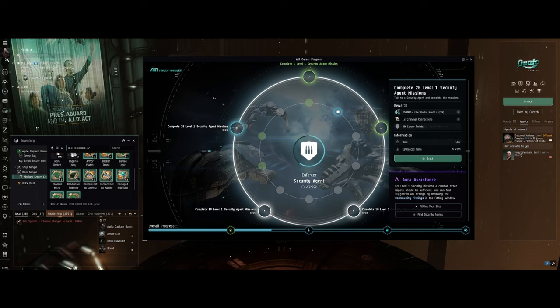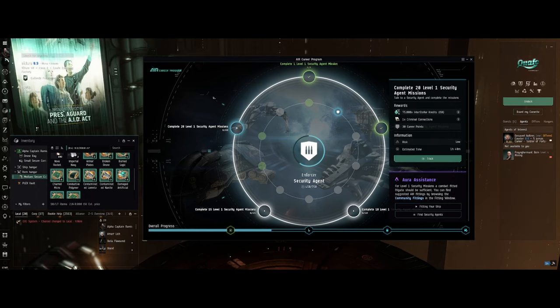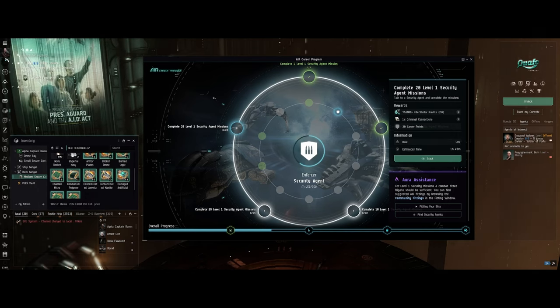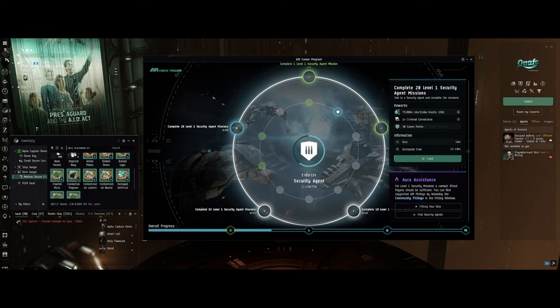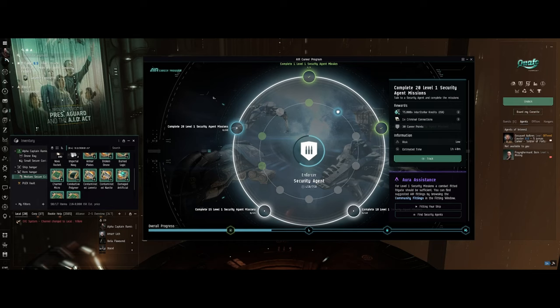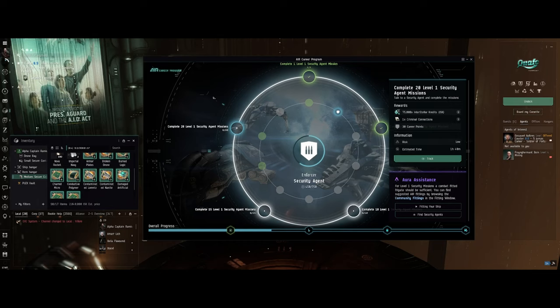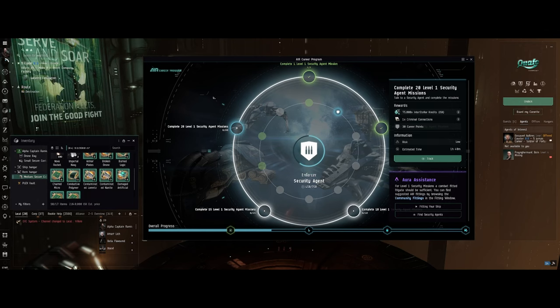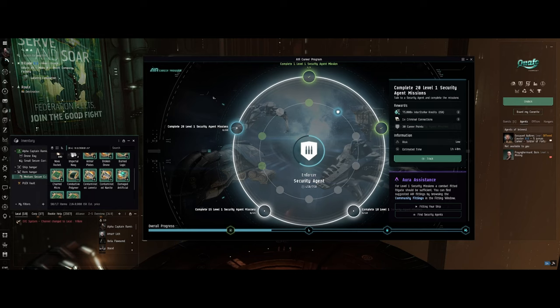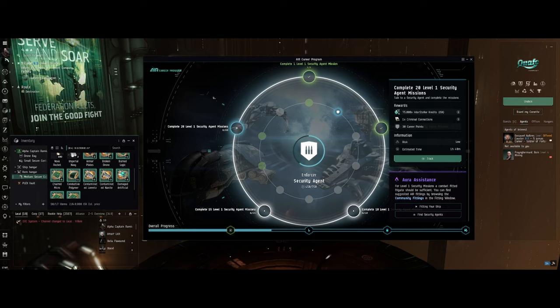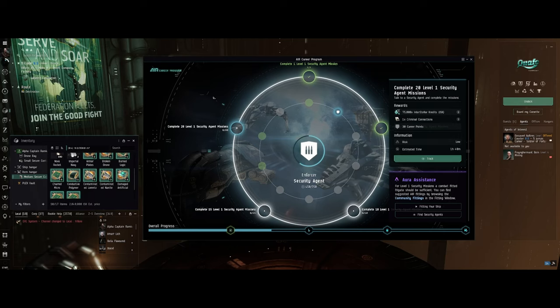Check out the link in the description where you can get a million free skill points. You can only use it once. I get a little kickback, but it's not about what I get - it's about what you get. You're getting a million skill points, and that's a good deal of training in EVE Online when you start out. We'll catch you next time.